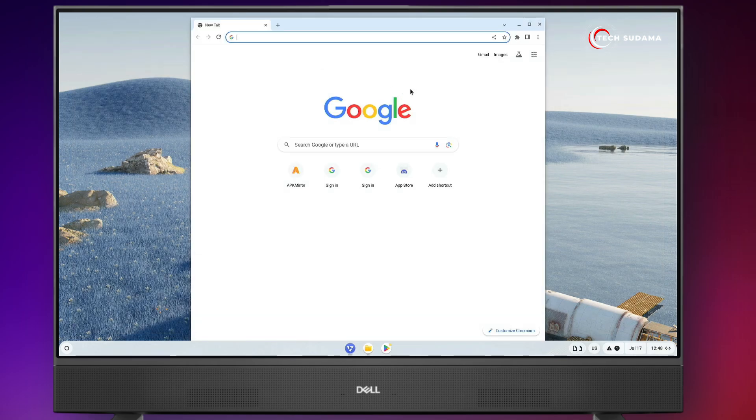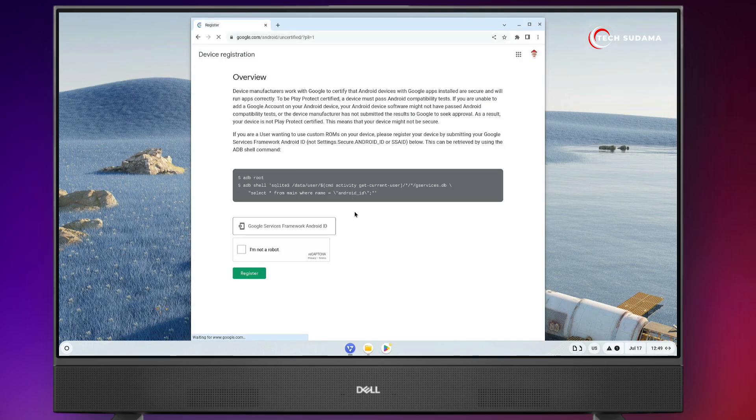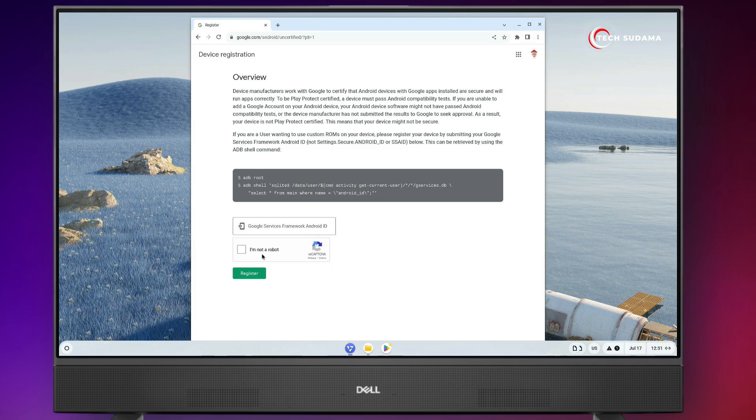Now on your browser, you'll have to click on sign in. Now login with your email. Now it's logged in. And after login with your Google ID, you'll find this link. The link will be given in the description. Now after opening this link,